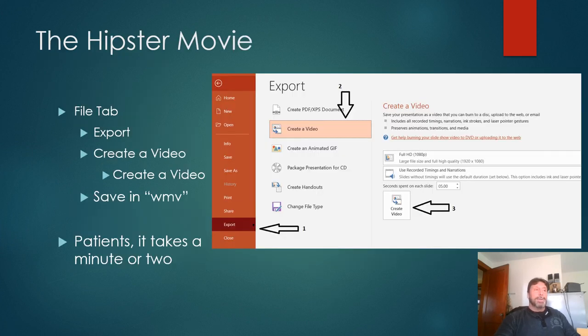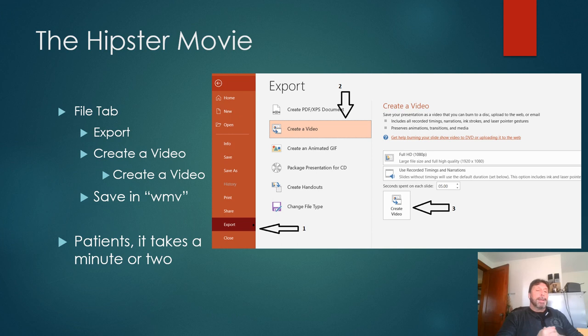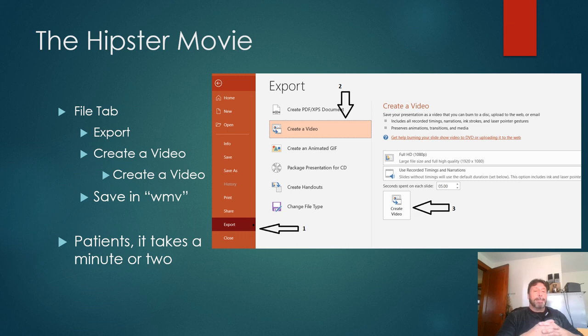Once you have it saved, I just make it into a movie. I find that's the easiest way. Just go to the file tab and instead of doing save as, do an export, create a video.